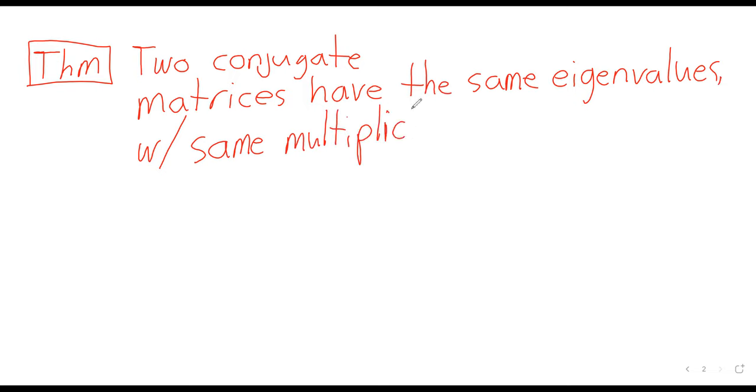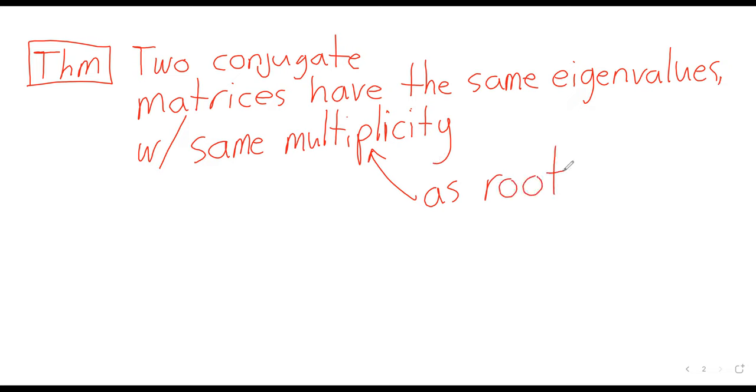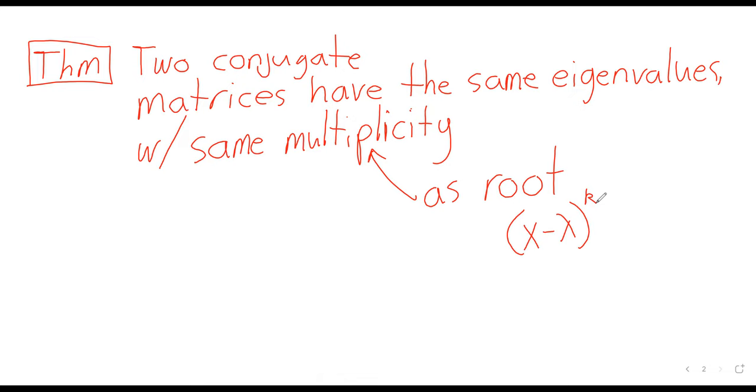If you're thinking that I never defined the multiplicity of an eigenvalue, you are correct. But I have made the observation that eigenvalues are roots of polynomials. The multiplicity is whatever power you have next to the factor.